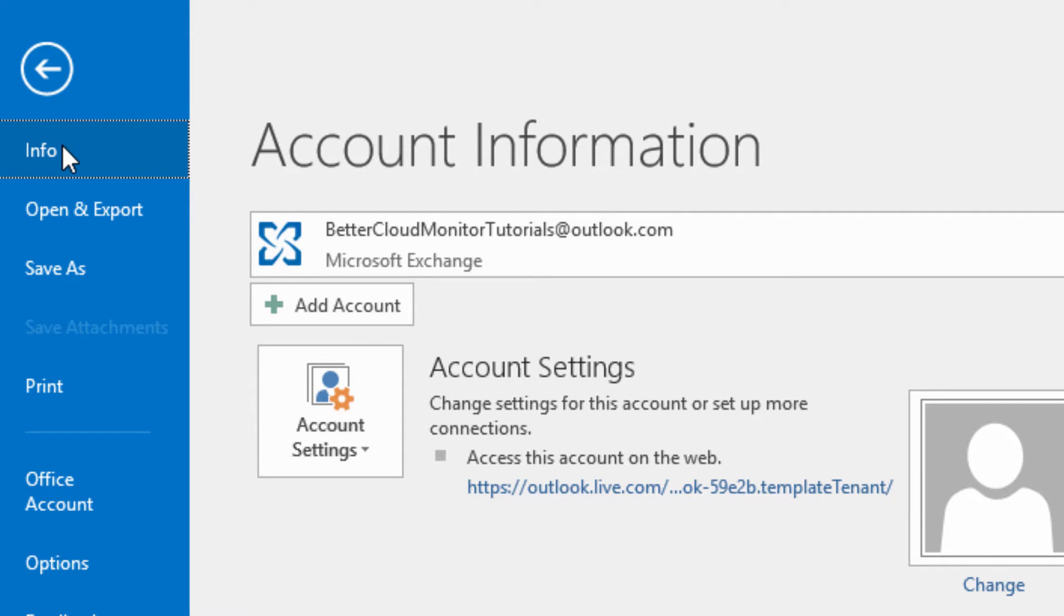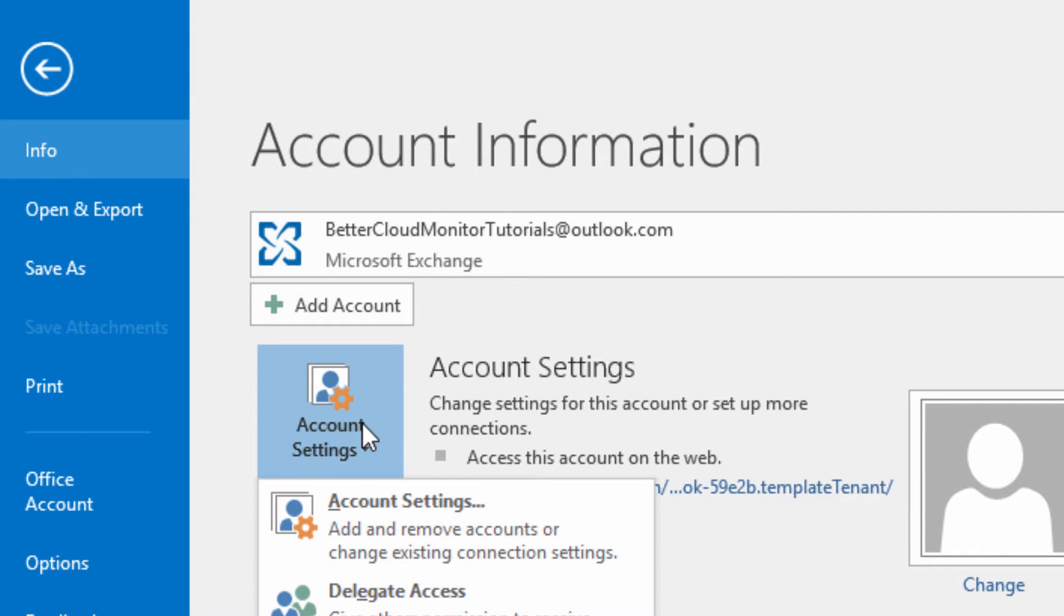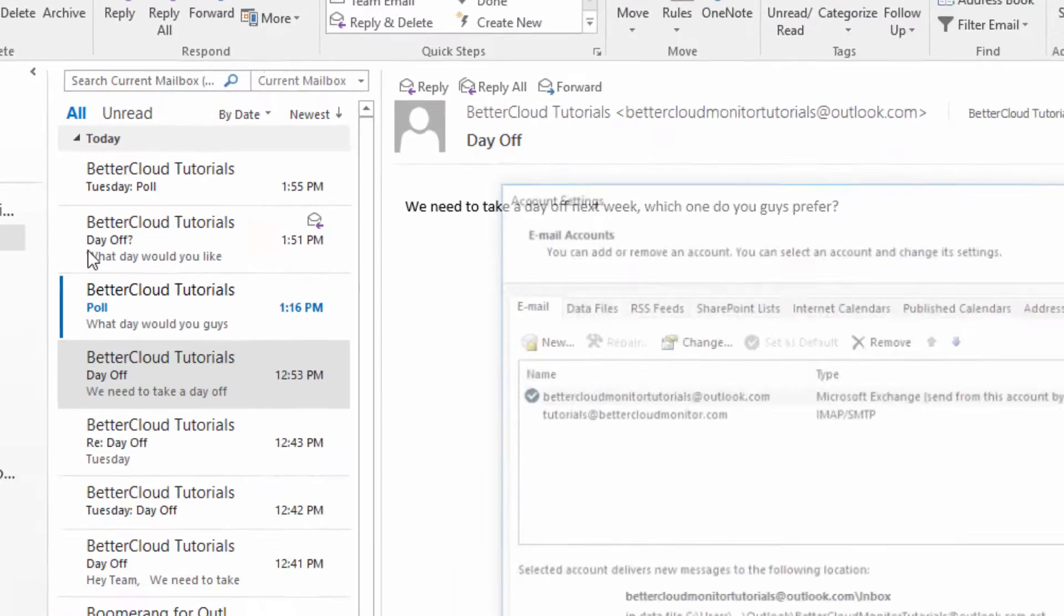Now, click on the Account Settings button at the top of this screen, and then promptly select Account Settings again at the next level down.